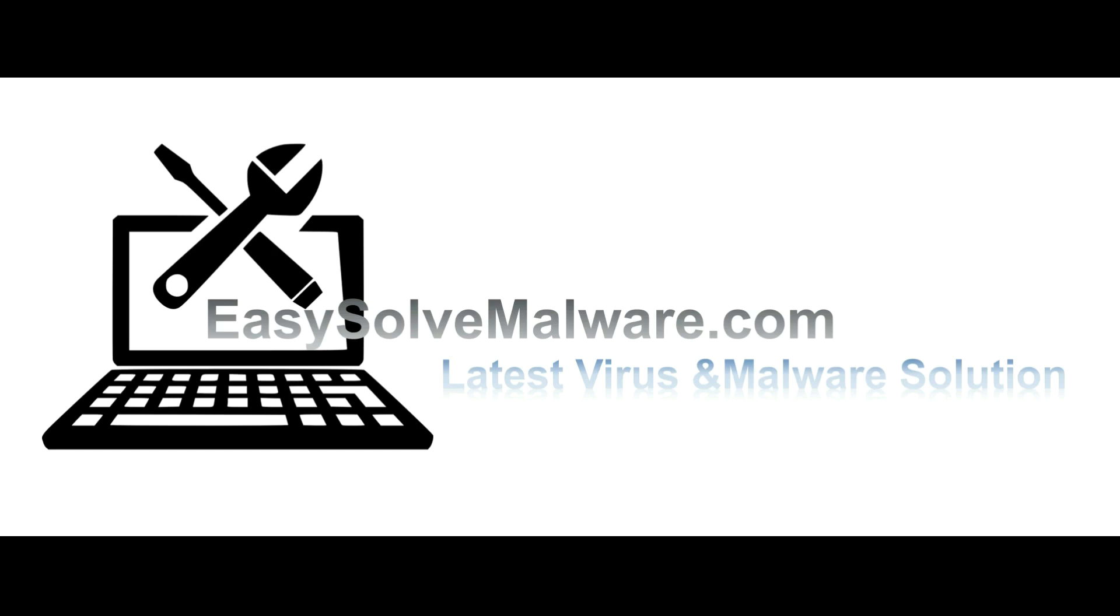That's all. Thank you watching the video from EasySolveMalware.com. We hope it solved your problem.